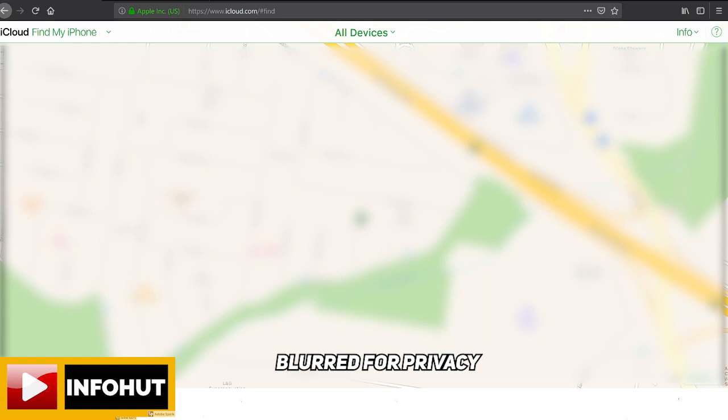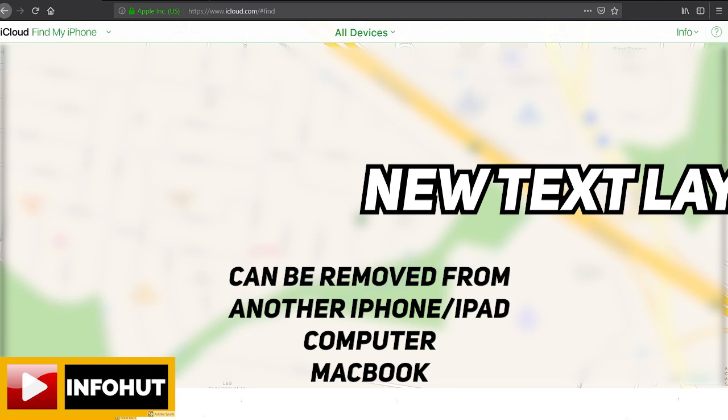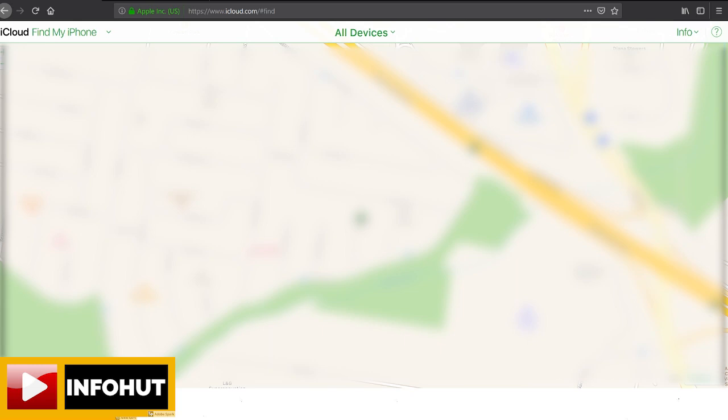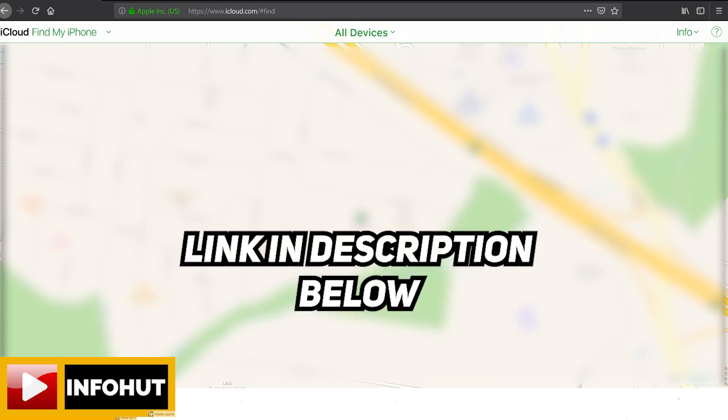The good thing is that you'll be able to remove any sensitive data and then remove any type of lock on the actual phone. So it's really easy to do. In the description below I've got the link which is icloud.com/find.